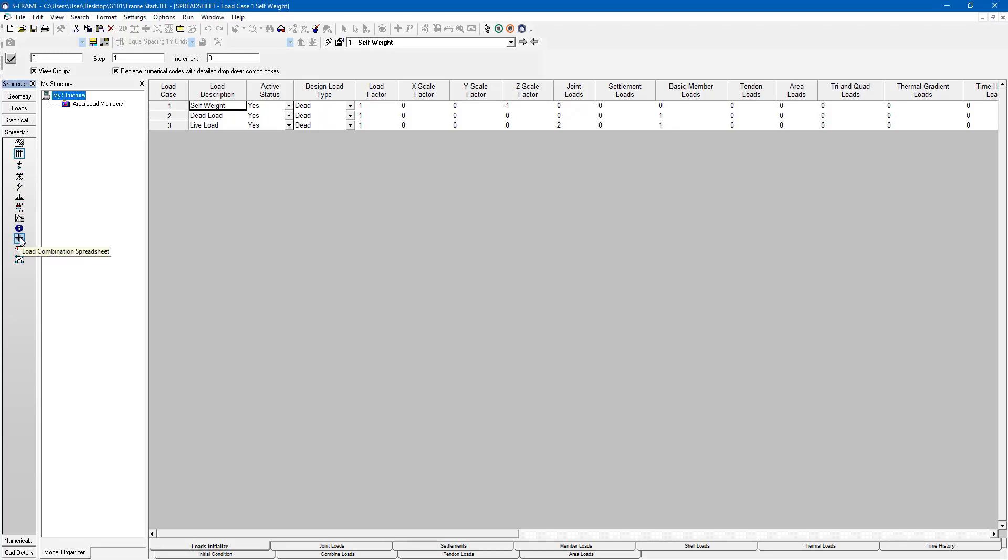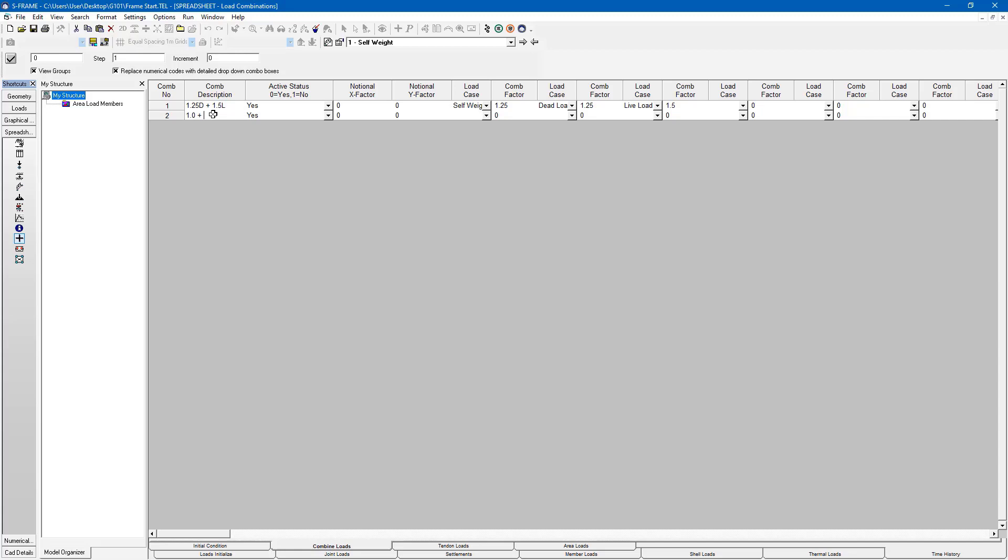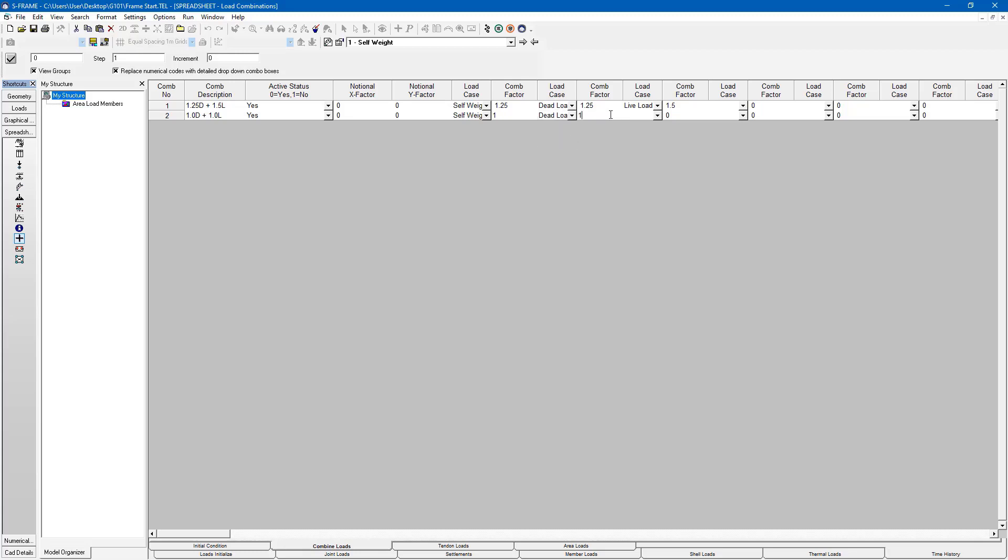There's this option for a load combination spreadsheet with a big plus sign. I can create a new load combination this way. I can just press my mouse button or keyboard button down, create a new row, and I enter the same information, just like I did in the last example. So 1.0 dead plus 1.0 live. I choose the cases I want to contribute and their associated factors, and I'm all good to go.